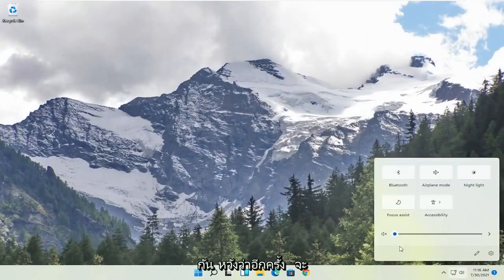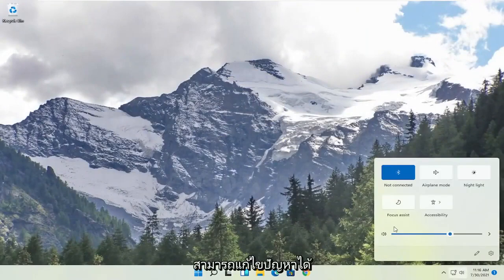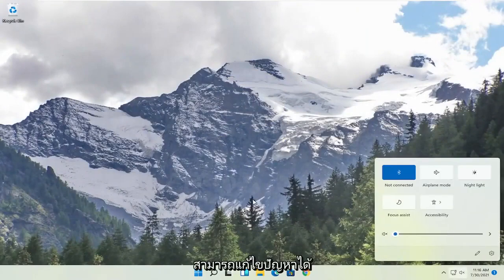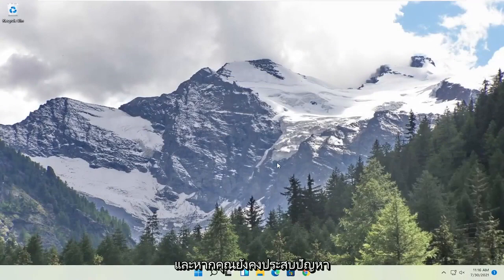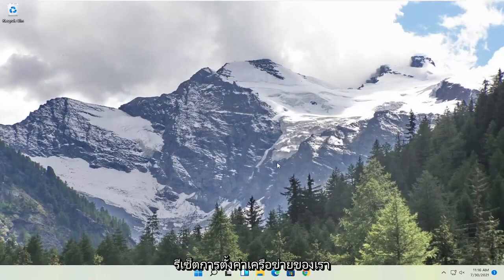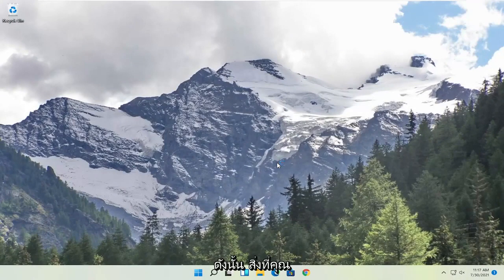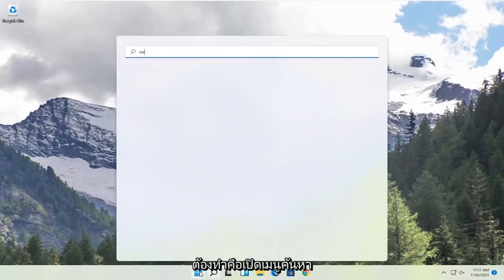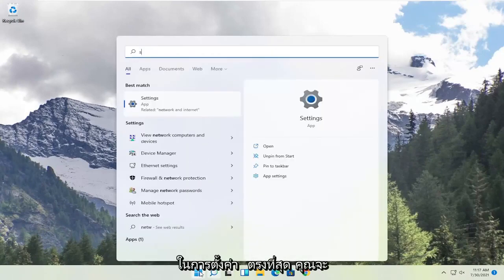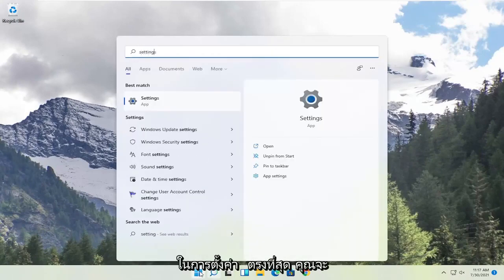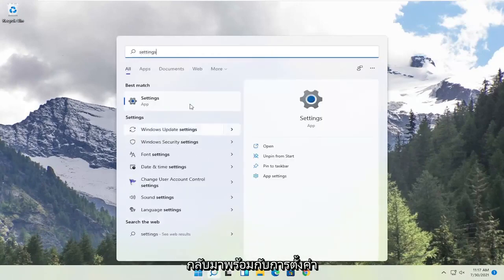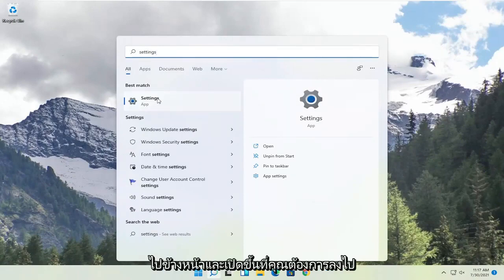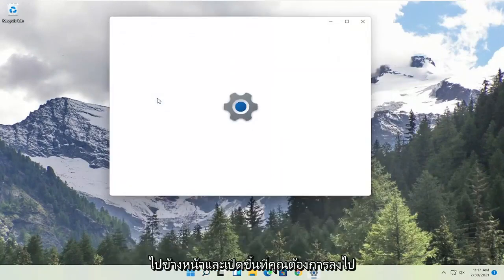So again, hopefully that would have been able to resolve the problem. And if you're still having a problem, one further thing we can do is try to reset our network settings. In order to do that, open up the search menu, type in settings, best match will come back with settings. Go ahead and open that up.